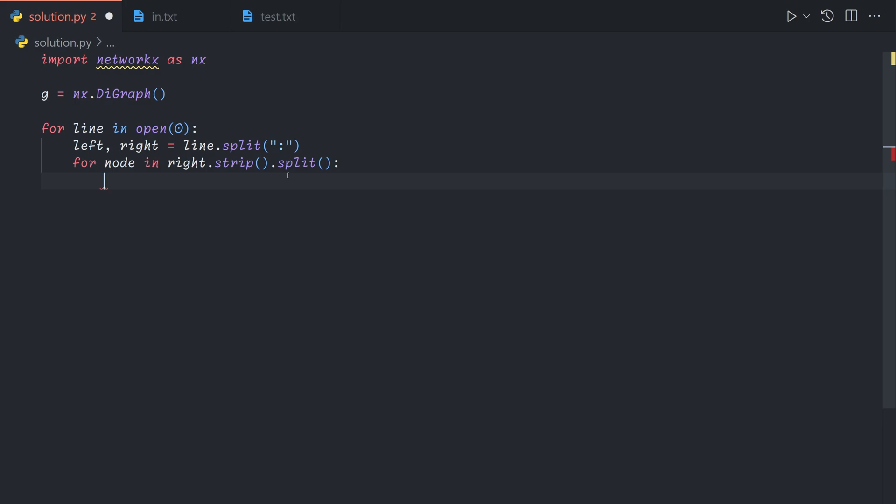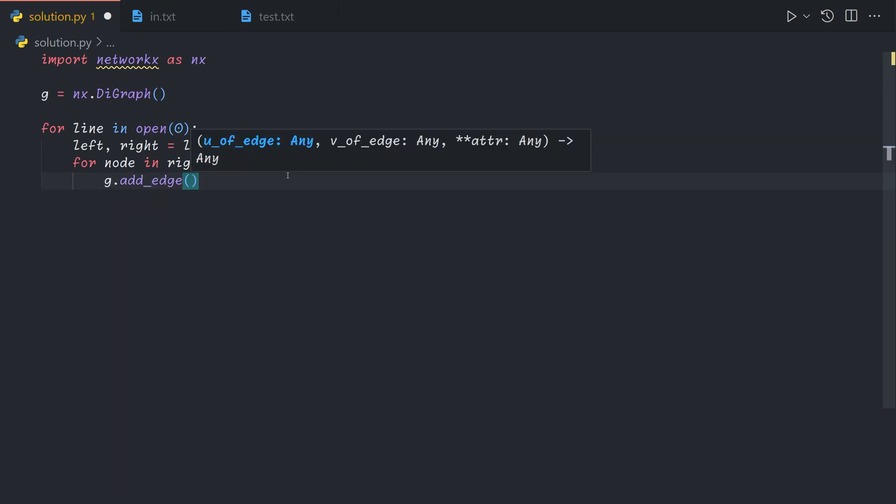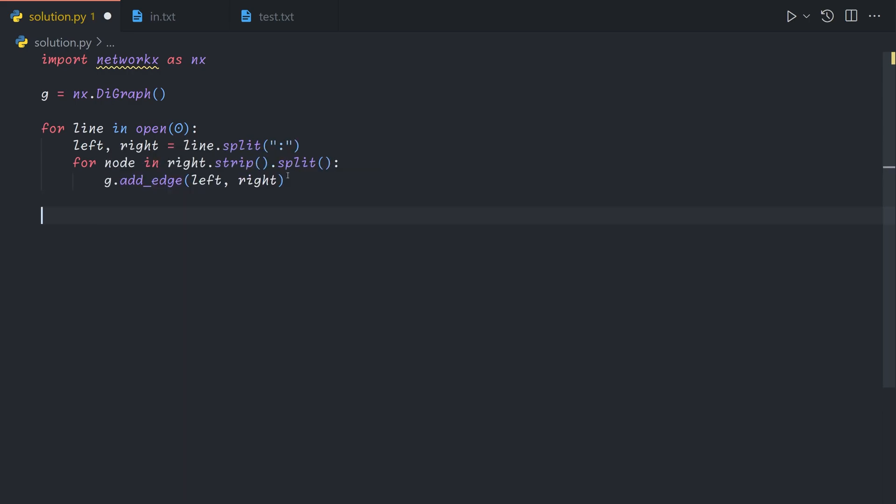And then for each node in right dot strip dot split, we'll do g dot add edge left, right.